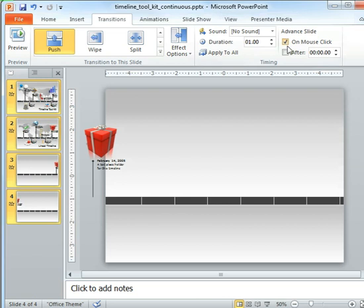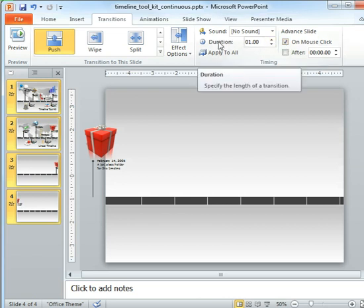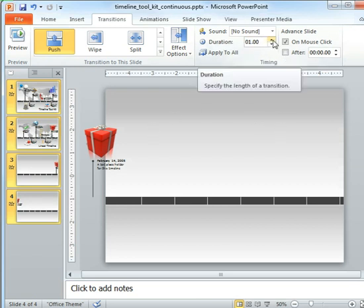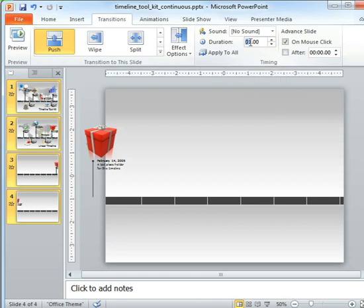So let's go ahead and select all four of those slides again. Go to our transitions and this is why that was showing up so fast is our duration. This is how long it'll take to move from one slide to the next after we click. So we'll go ahead and we'll actually change this to about five seconds.